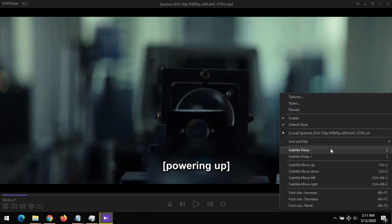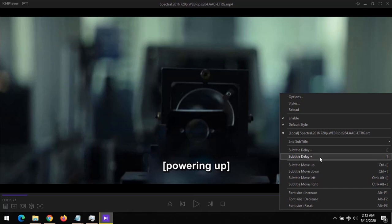The shortcut is the open square bracket. Now if the subtitle is behind the audio, that means you need to move the subtitle forward, so the subtitle delay will be positive.